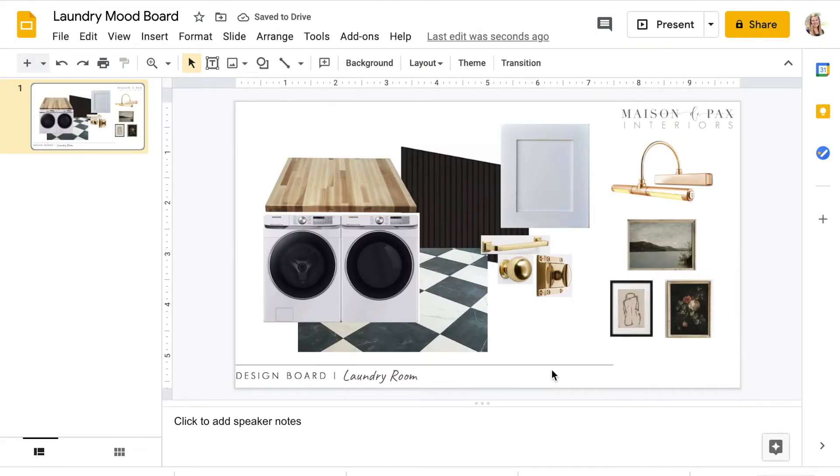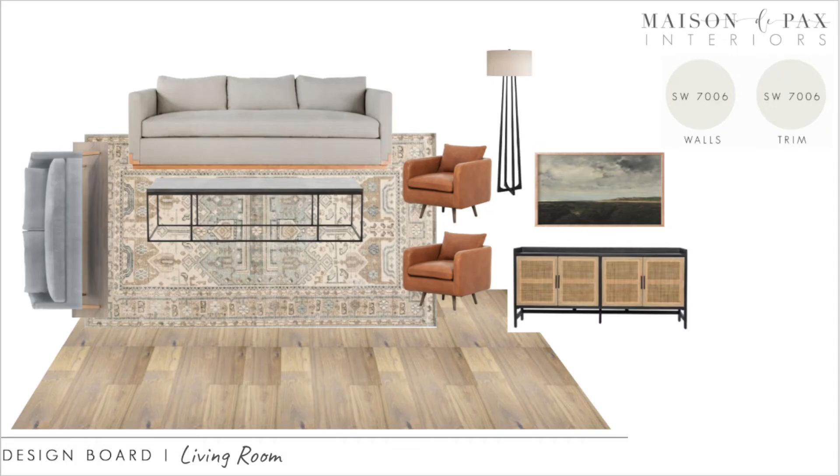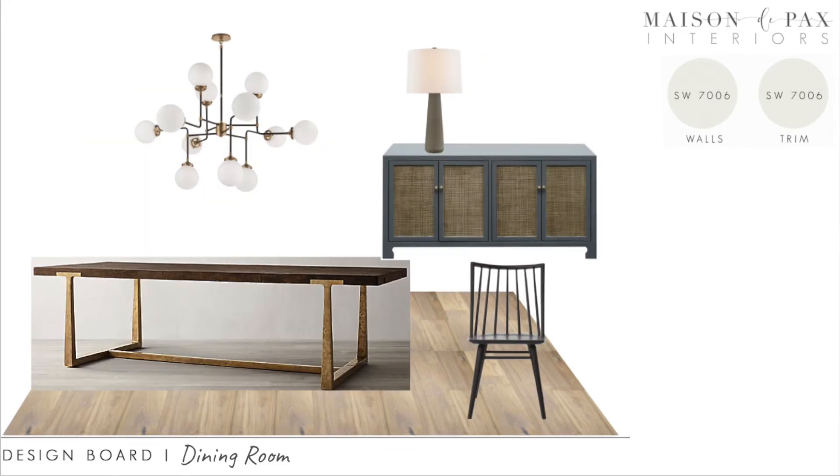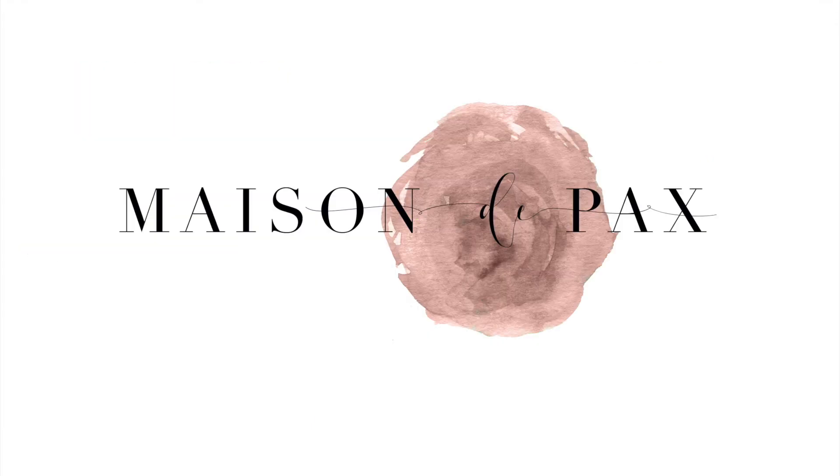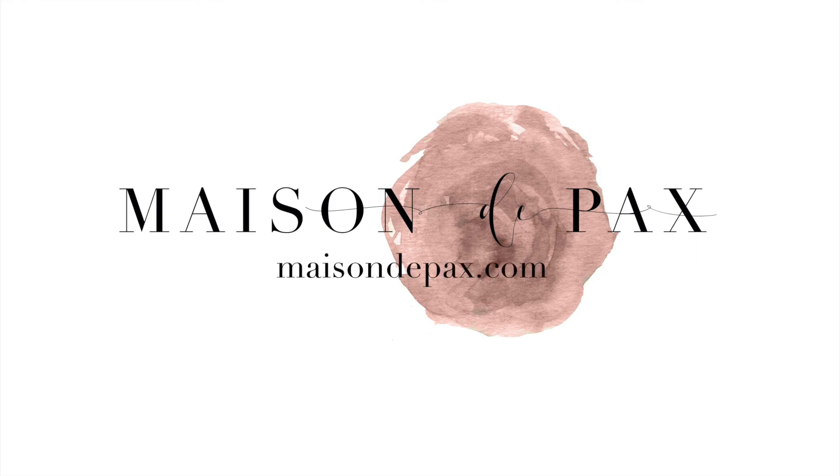I hope you enjoyed seeing this come together. This same system can be used to visualize the design for any space, interior or exterior, and provides a wonderful starting point for any design. For more decorating and design ideas, subscribe and visit MaisonDePax.com.